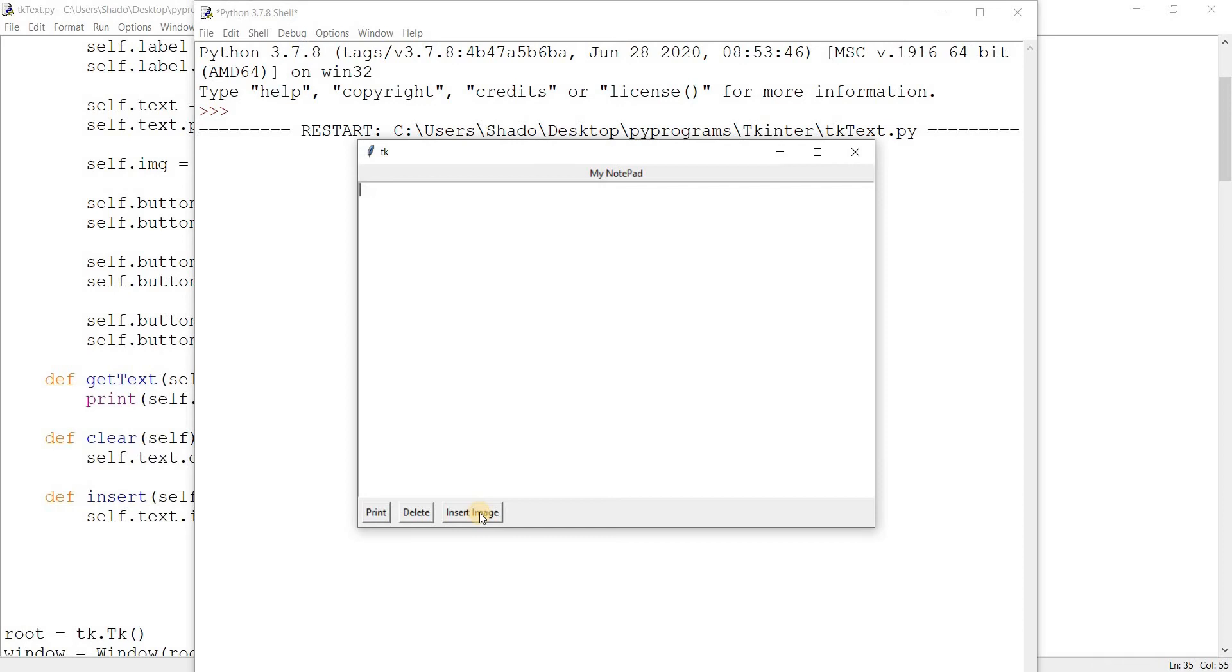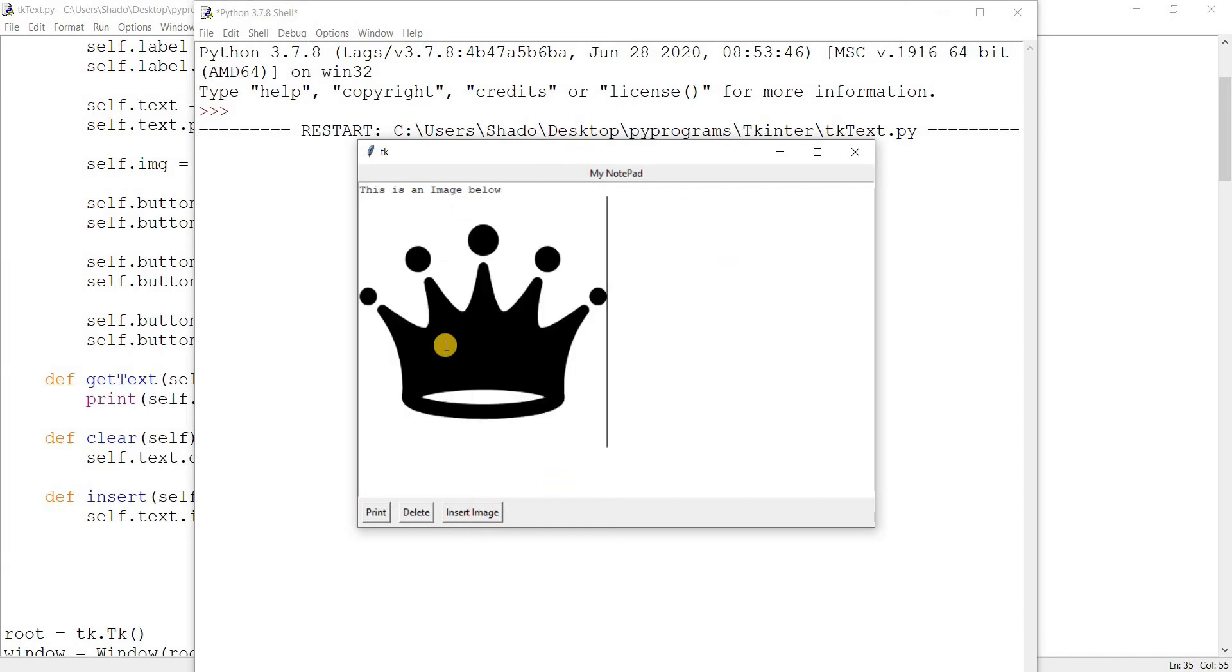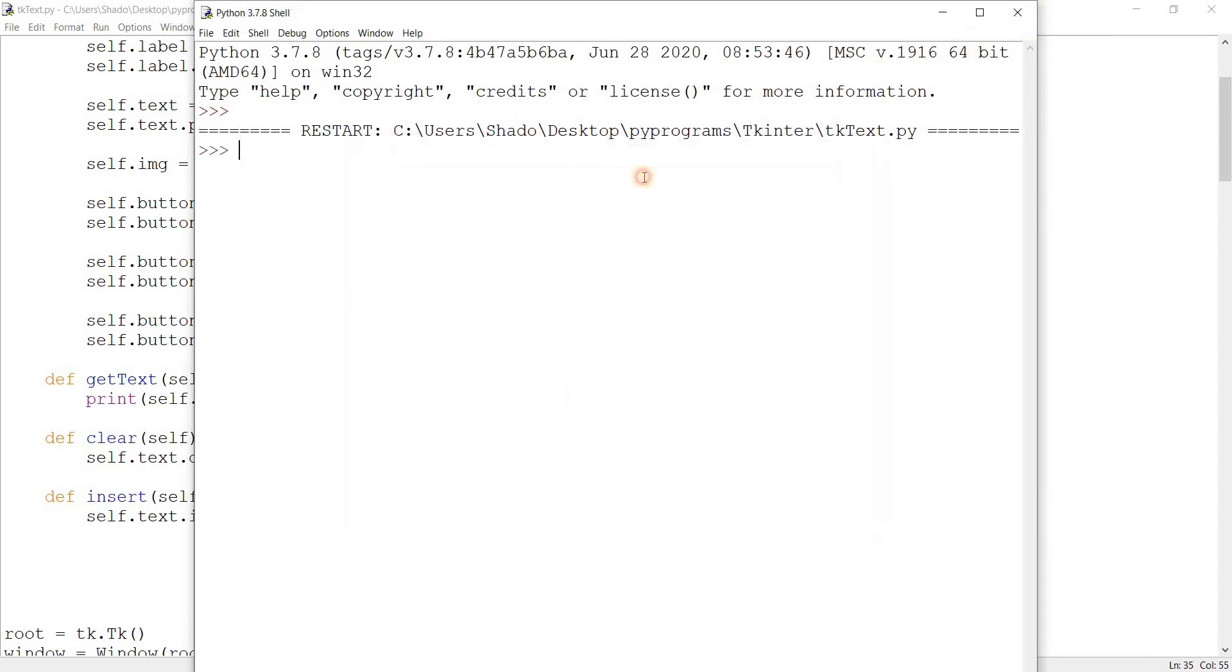Let's run this and let's insert an image. Actually, let's put some text. This is an image below. And there you go, there's our image. Of course the size is something you'll have to be careful with. It just puts it in the default size, the size of the actual image.